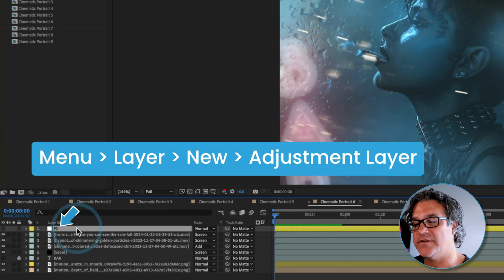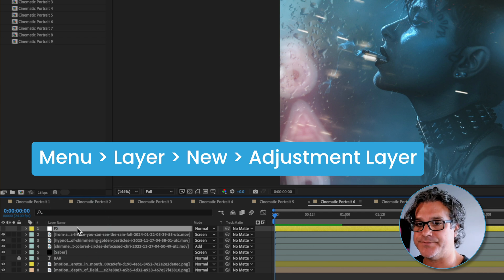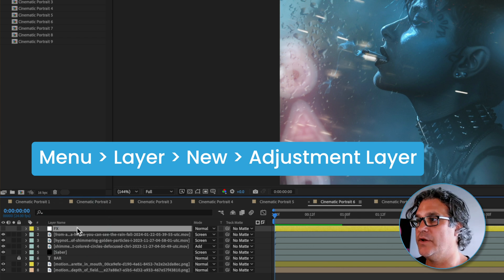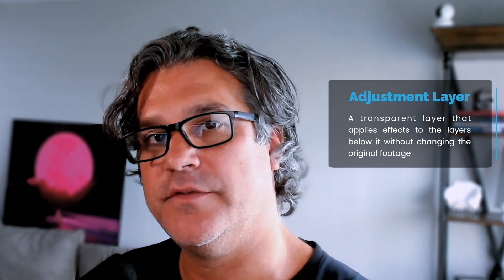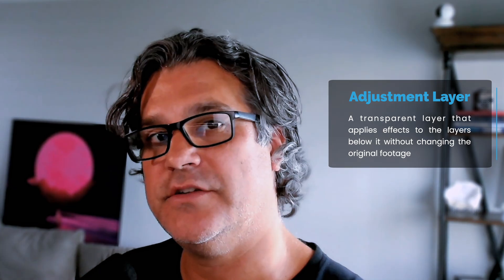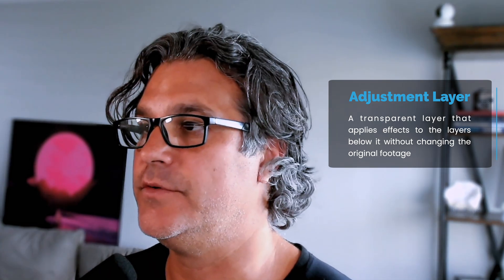I went to her as the image, loved it, then I added an adjustment layer over the top. If you don't know, an adjustment layer is just an invisible layer that sits over the top of your footage and you can add effects to it.